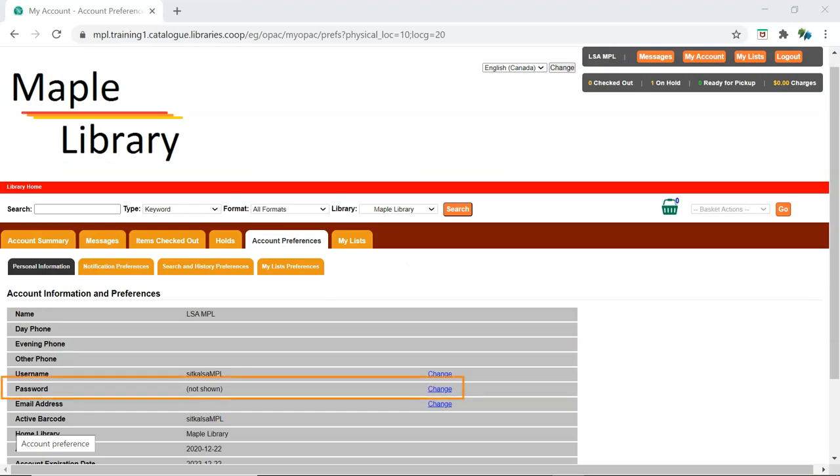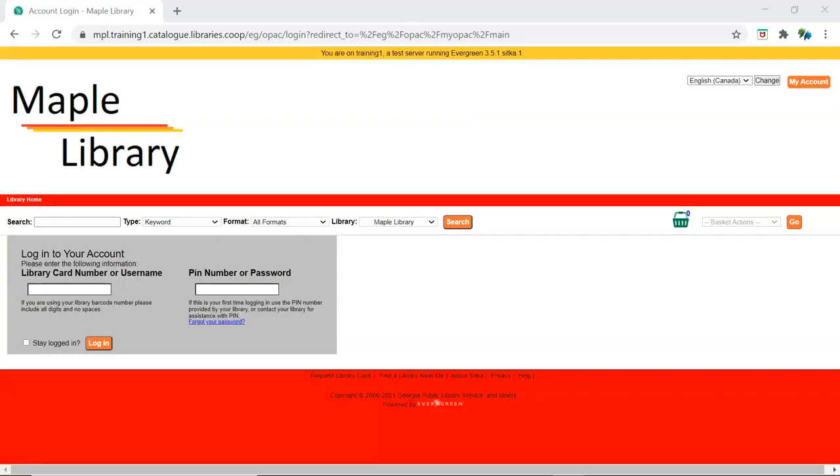Staff can change their password by logging into My Account in the public catalog, or by using the Forgot Your Password link if their account has an email address.